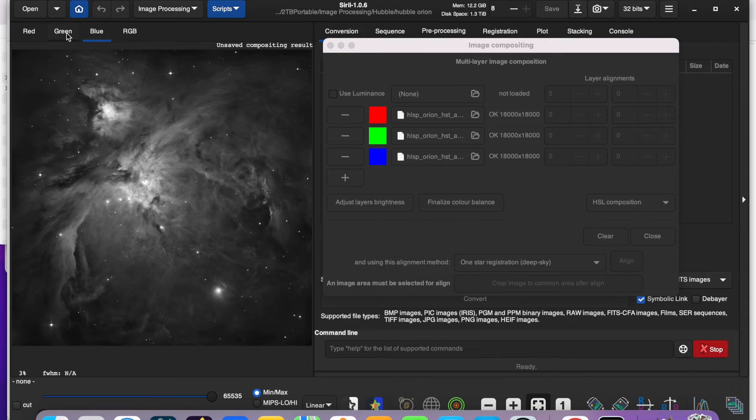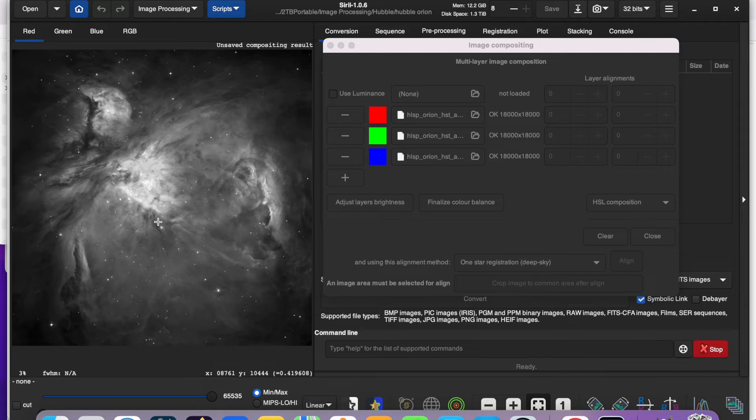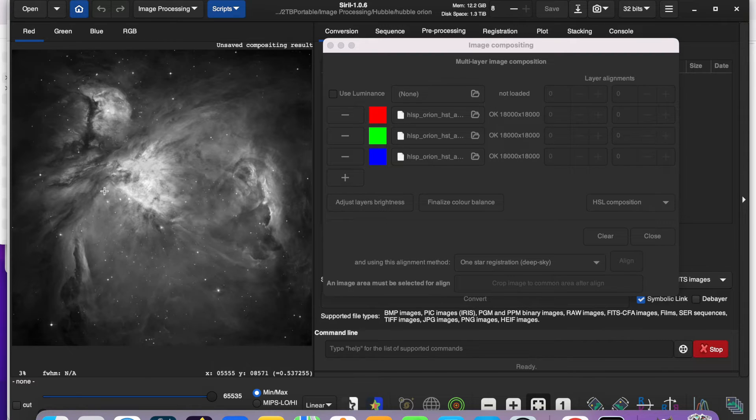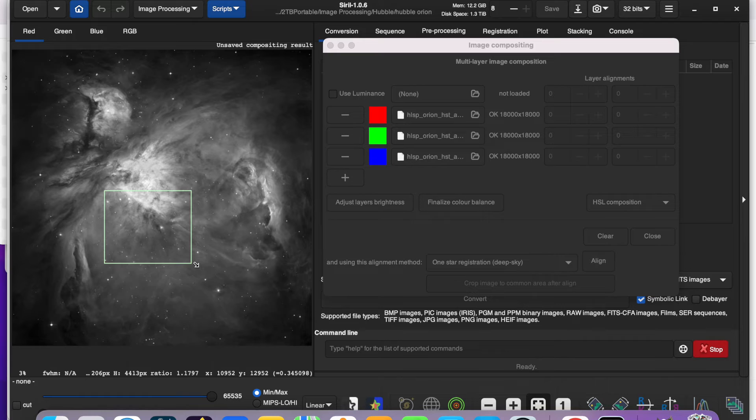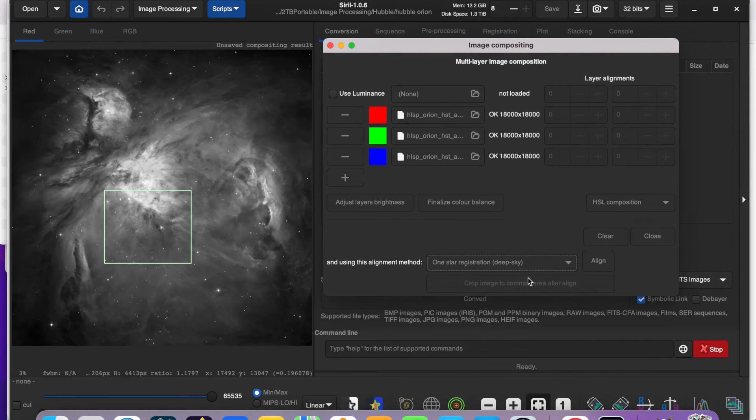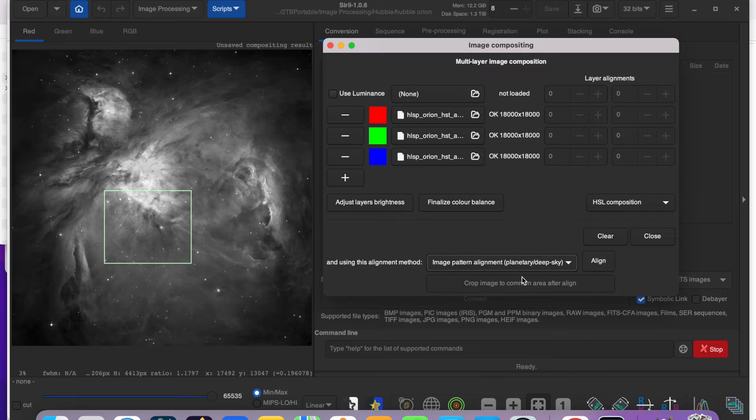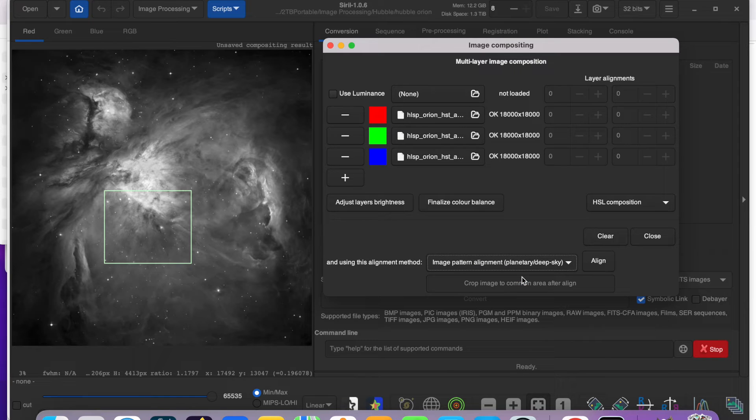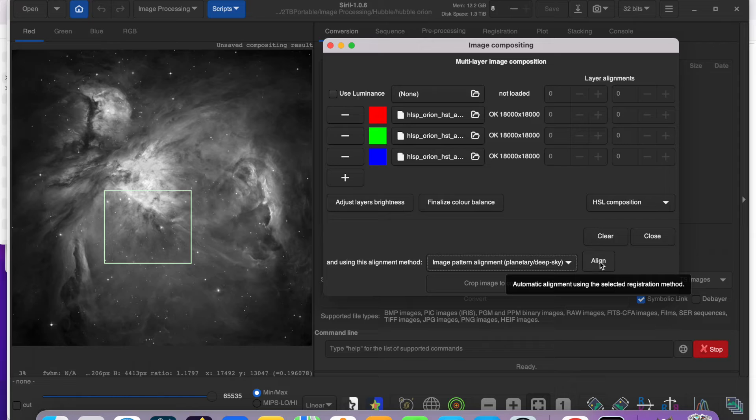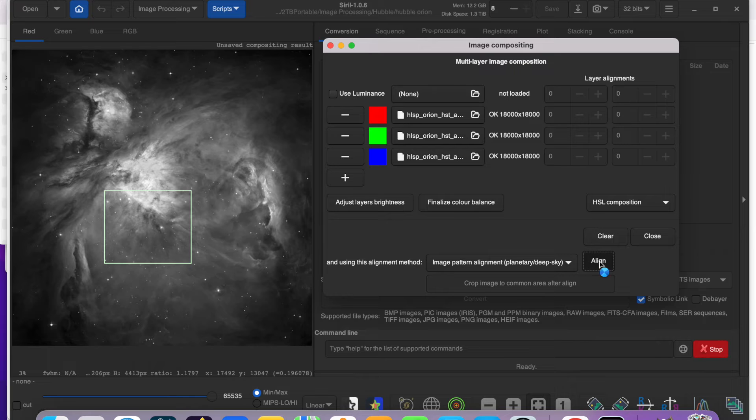And I want to make sure that these are properly aligned. It looks like it's pretty good right as it is. But I'm going to select a small area here in the center and select Image Pattern, Planetary Deep Sky, and click the Align tab. Now this is going to take a while, so I will pause the video.